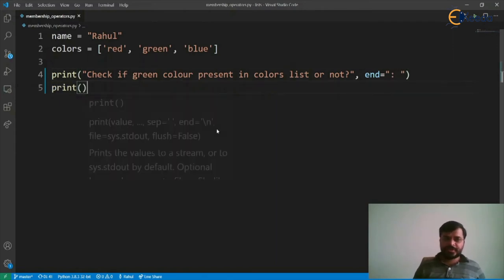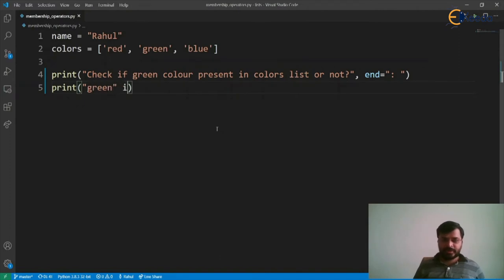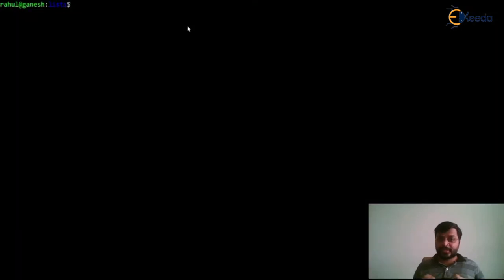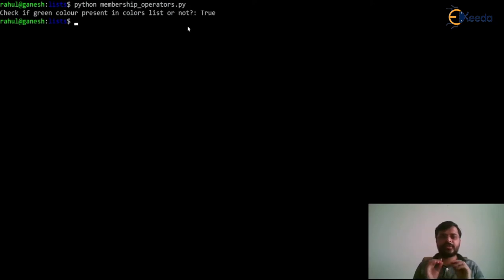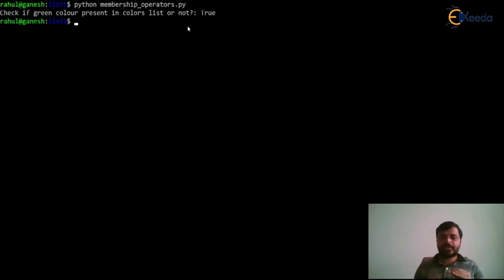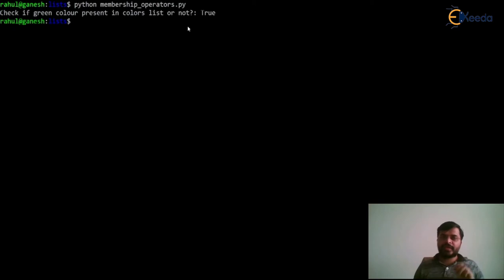Now let's print whether the green color is in the colors list or not. The first print function prints the label statement, and instead of going to a new line, it ends with a colon and a space. The next print statement outputs 'True', which means green color is present within the list. This also shows that the 'end' parameter of the print function can be used to change the way the print function ends the line.